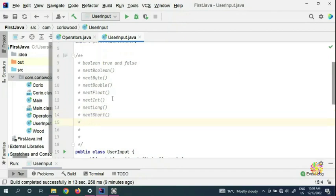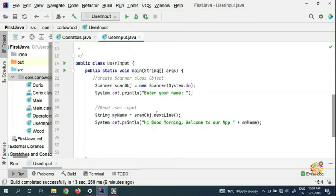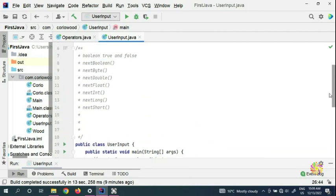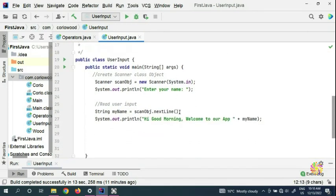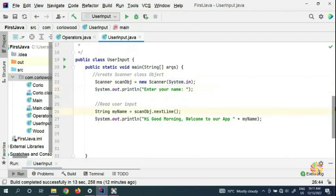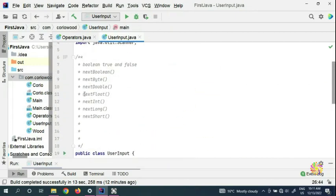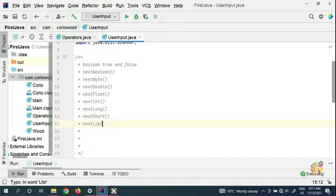We already used nextLine, so there's no need to explain that again. All of these methods can be used to get user input. So now, if you want to get a user's name and age, nextLine is going to take the user's name.